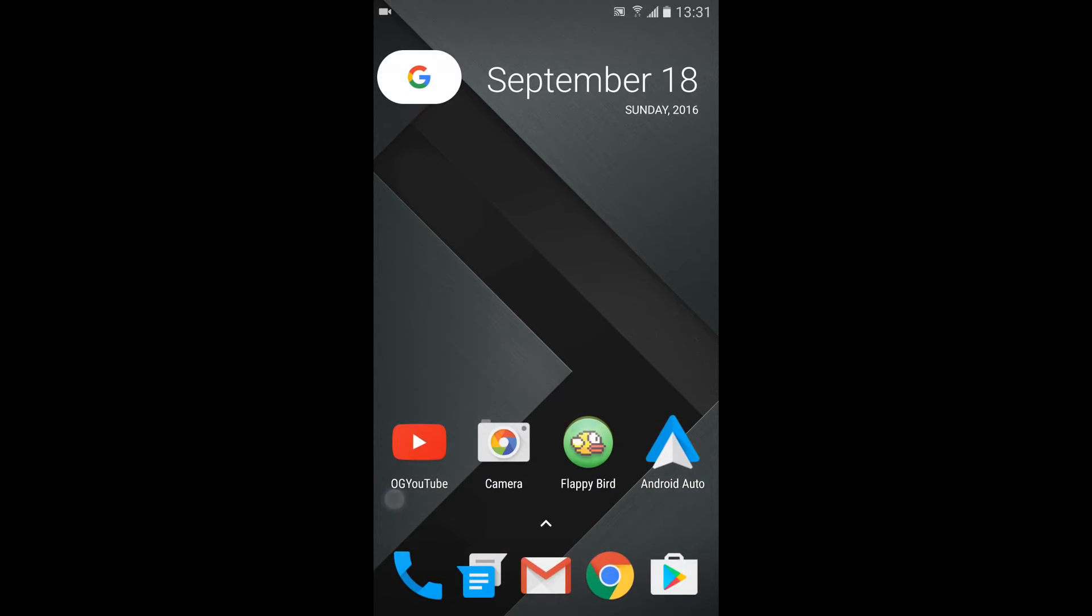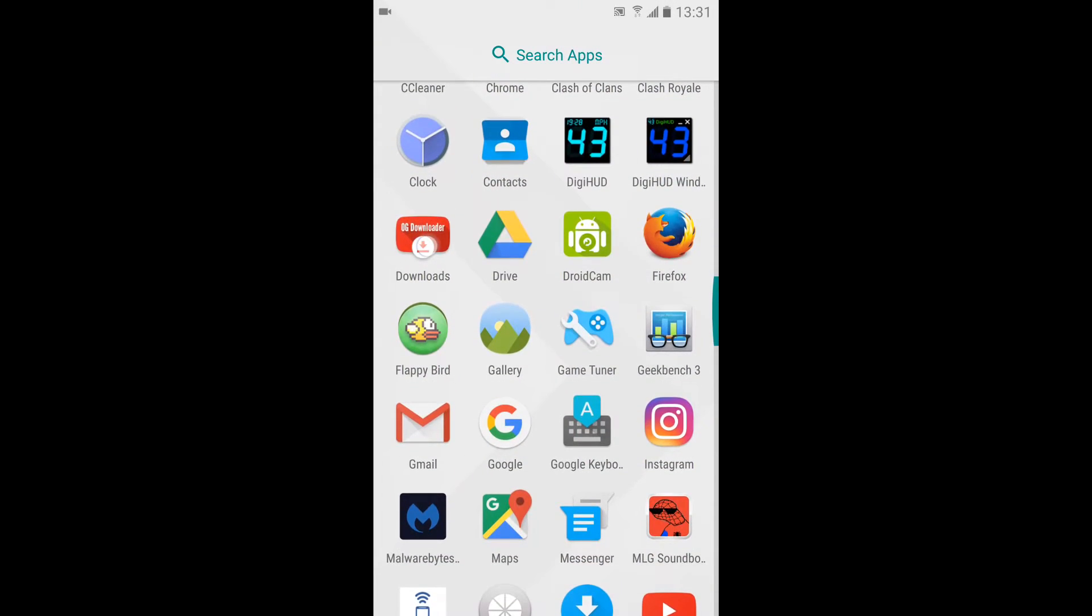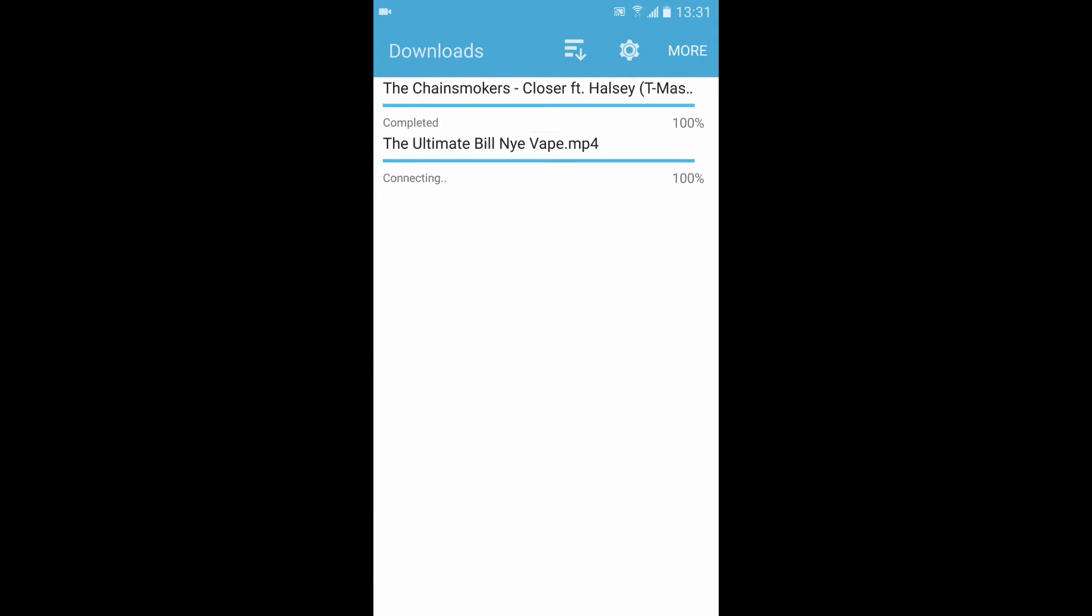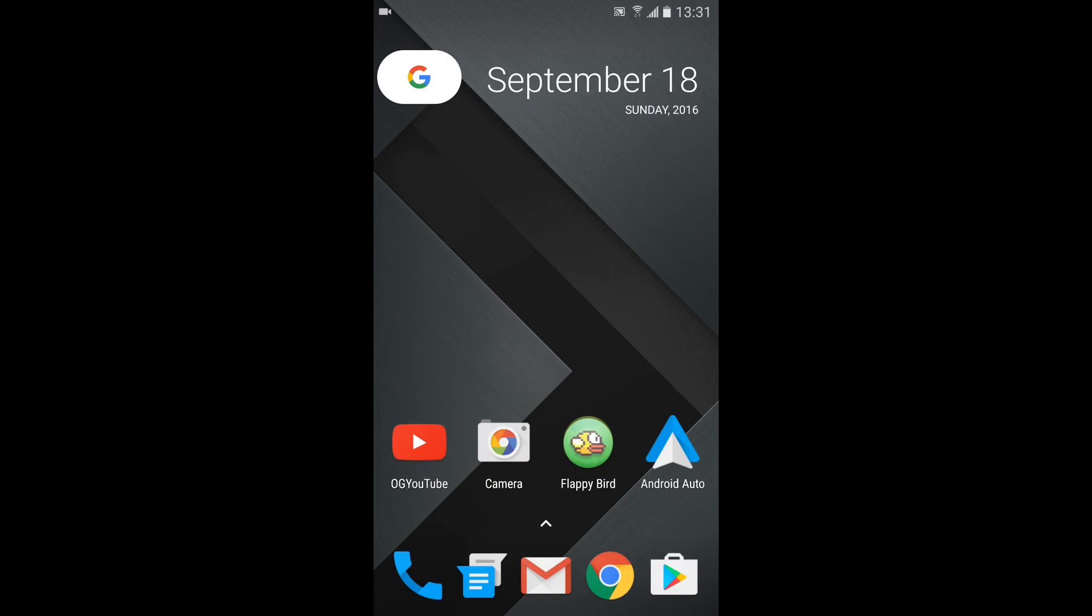OG YouTube right here. And also, it will have downloads. These are the ones that I have downloaded. And that's about it.